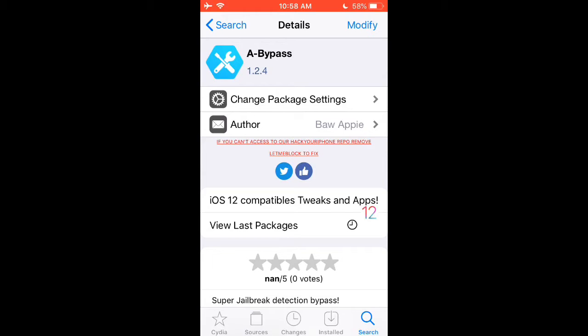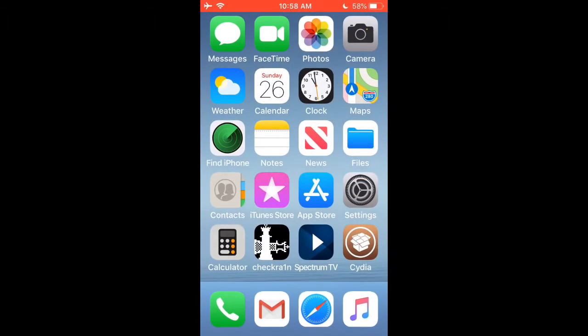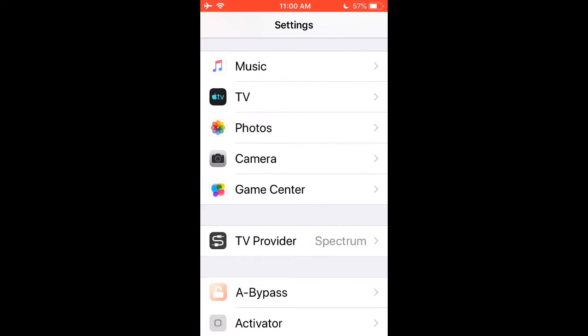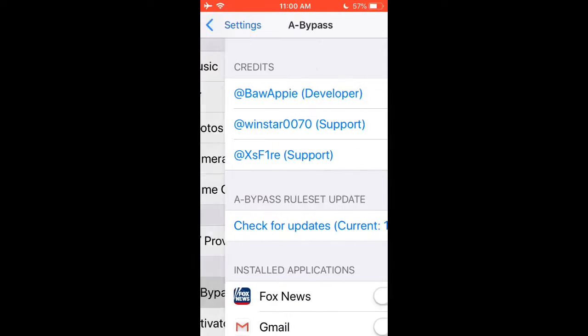Install that, respring your device, go into settings and then click on the A-Bypass tab.